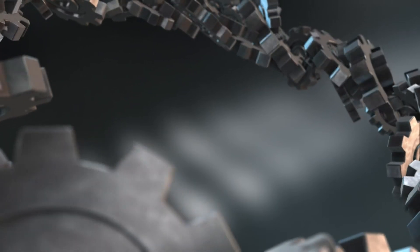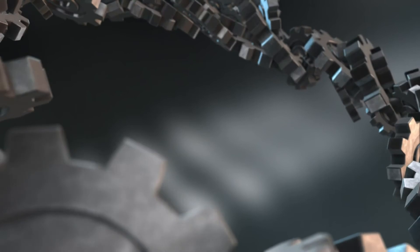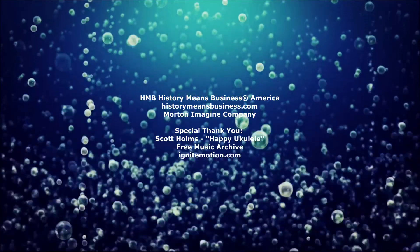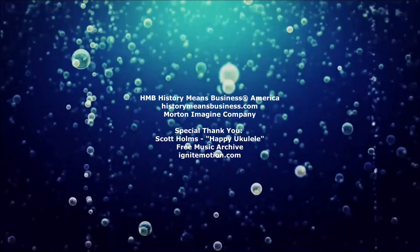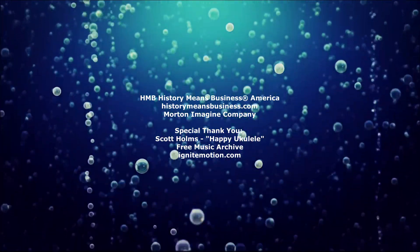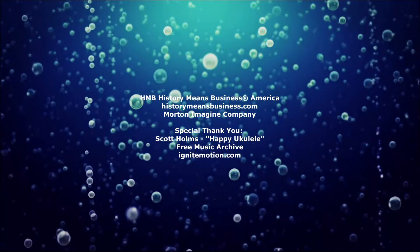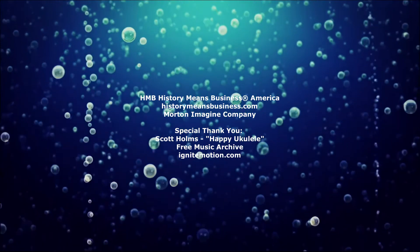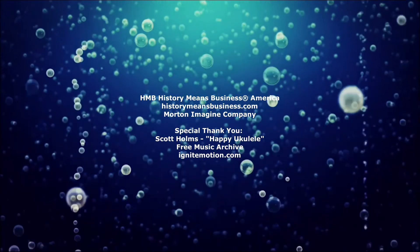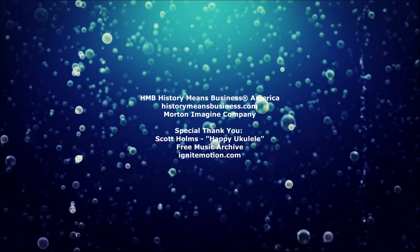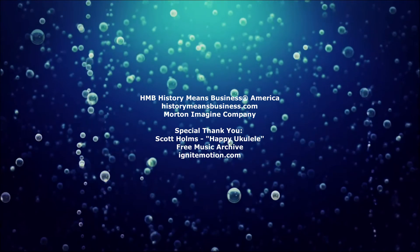Imagine a way today. Again, visit HistoryMeansBusiness.com, put your pioneer hat on, and enjoy the journey. HistoryMeansBusiness.com.